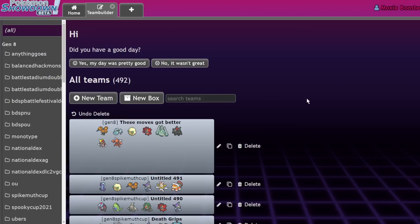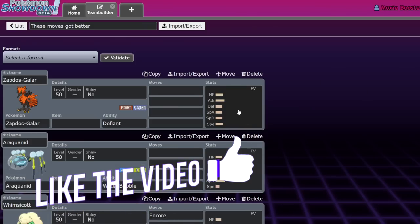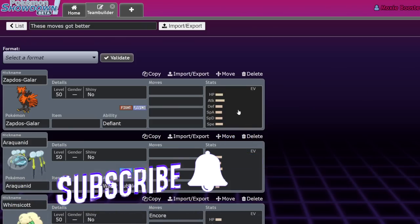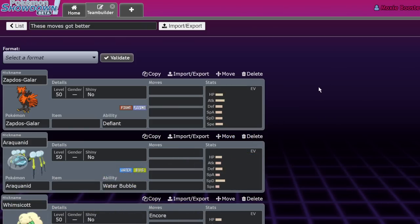As an old school VGC player - it feels weird saying that, but I started in Gen 6 - a lot of these moves that got better now that we're playing Spike Muth Cup as a community are very nostalgic to me. They're moves that I missed running because they're just so cool to use.